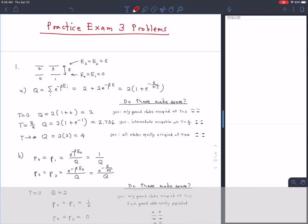I'm going to go carefully over all of the practice exam problems because these are long and complicated problems, and I think it will be very helpful to everyone if we have some practice doing these kinds of long calculations. The problems in this practice exam should be quite close to the problems that are on the actual exam as well, so going over them should help with the exam.